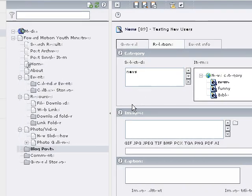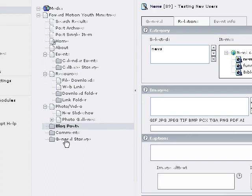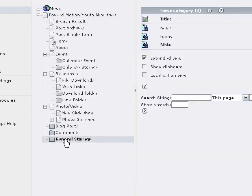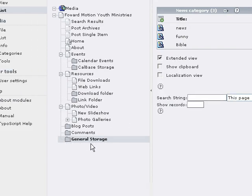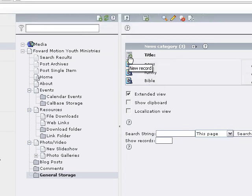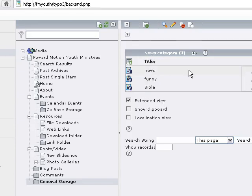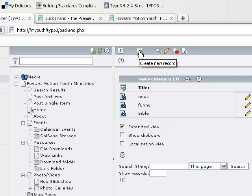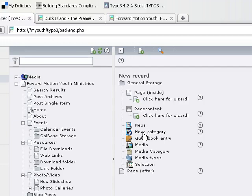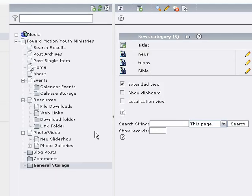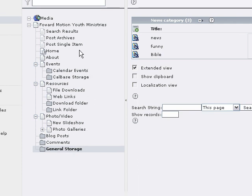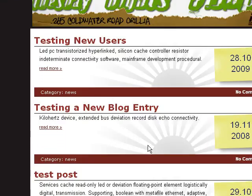The last thing to show in the back end related to the news system are the news categories. These are generally in the general storage page or general system folder — sometimes known as GRSP depending on how your site is configured. To add a new news category you can click 'new record' within the news category table listing, or go up to 'create new record' and create a new news category from there. Either way allows you to add a new category to organize your news items. That's a quick overview of the news system in TYPO3, how it's configured in the back end, and how it can be customized in the front end.